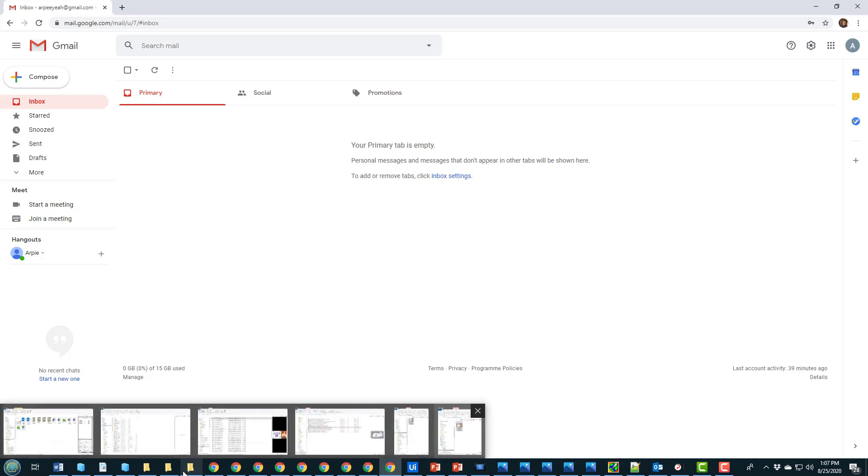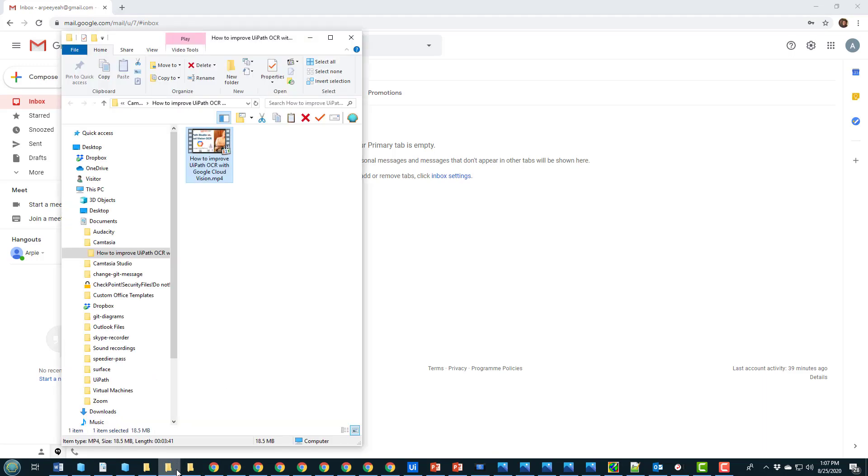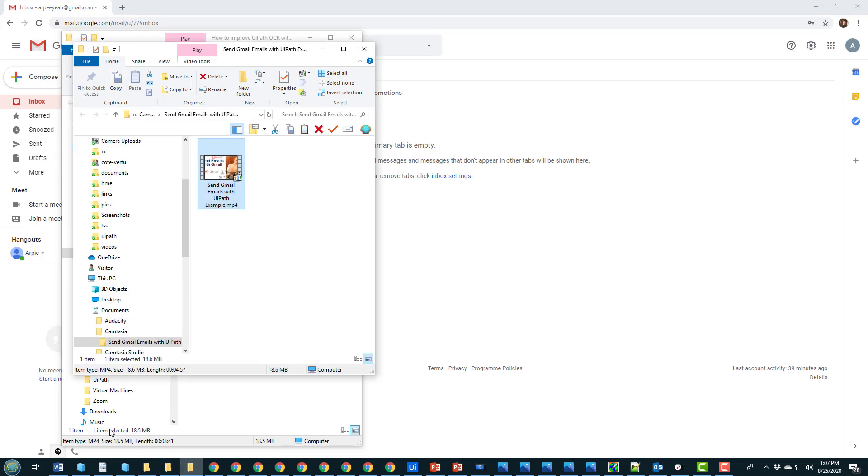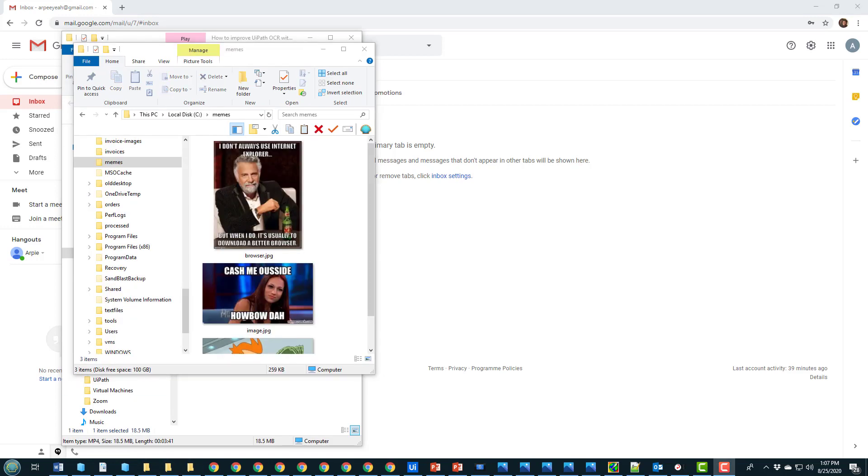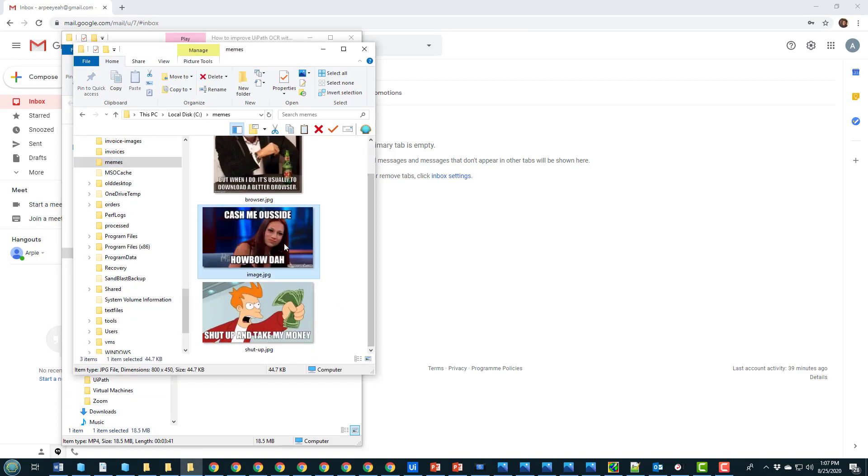And I'd also like to just point out that I've actually got this folder named memes in it, and it's this meme 'cash me outside how about that' that I actually want to send to the user.